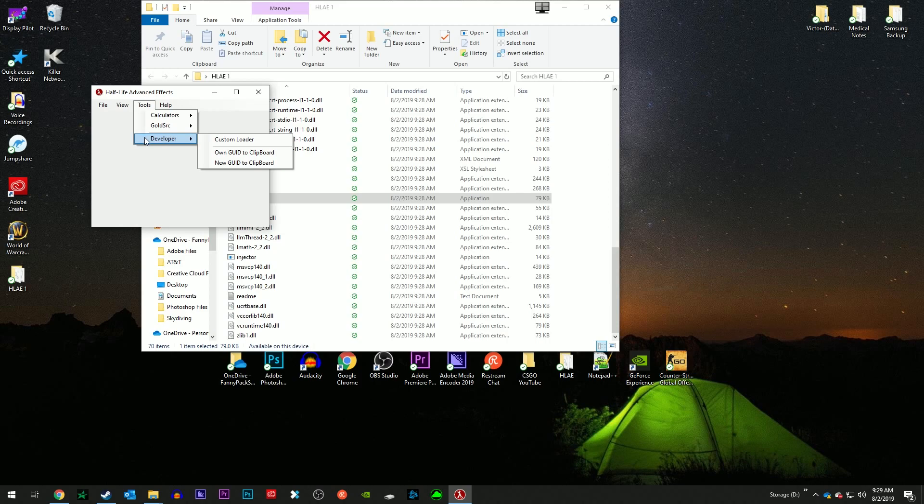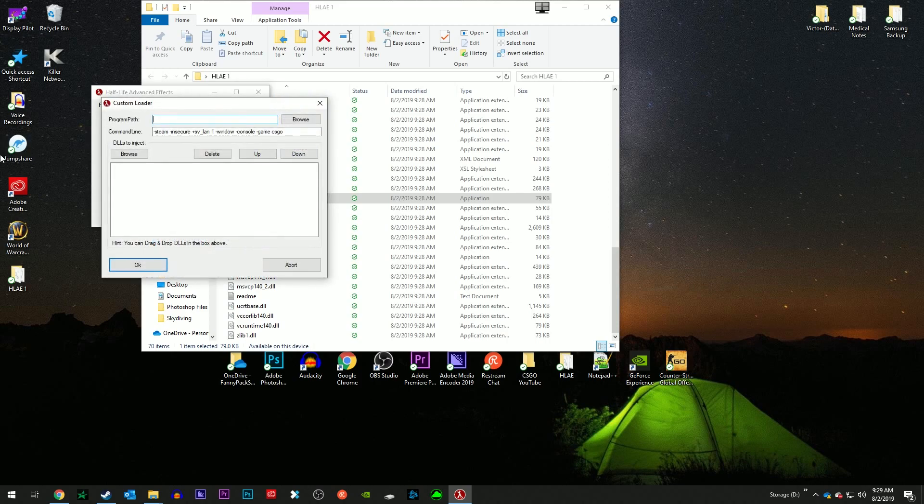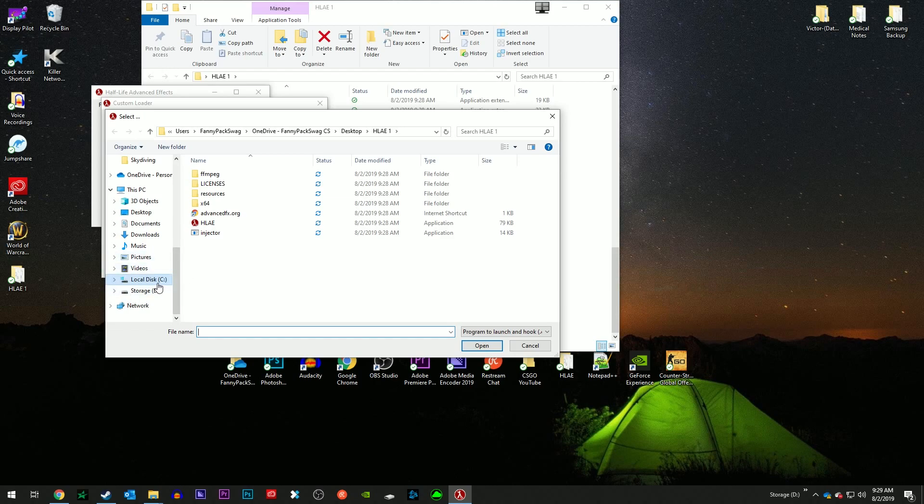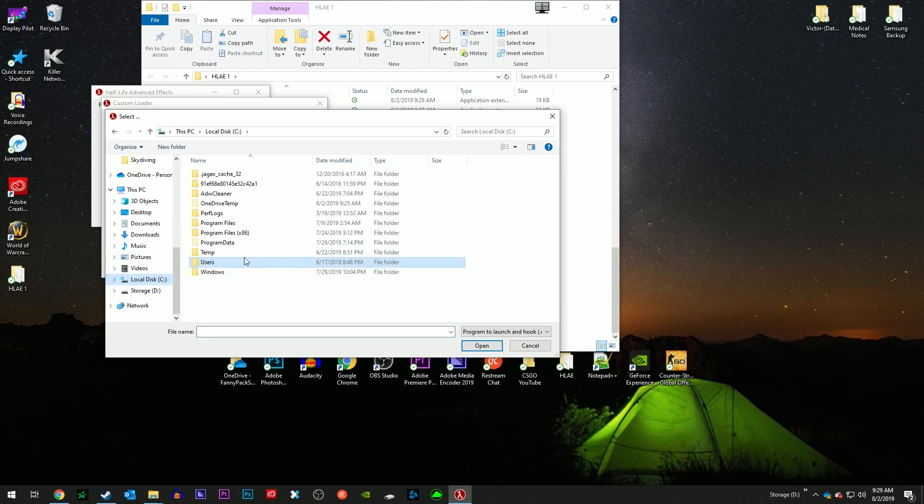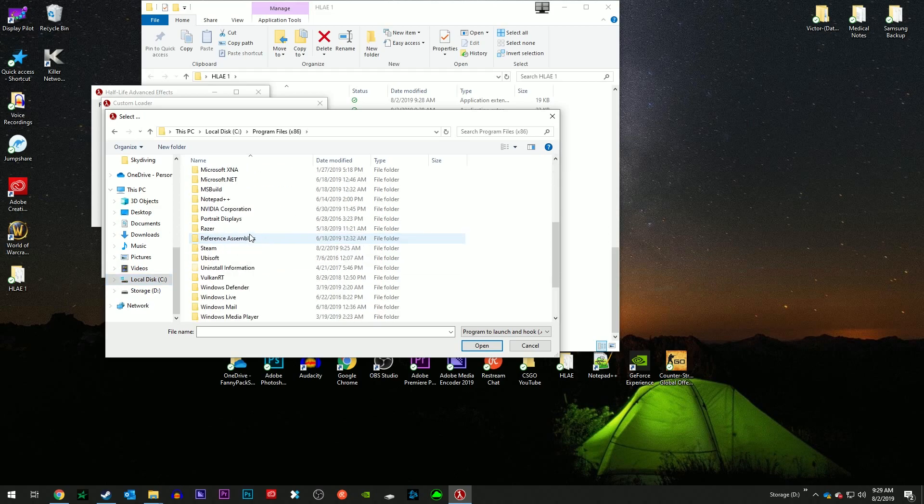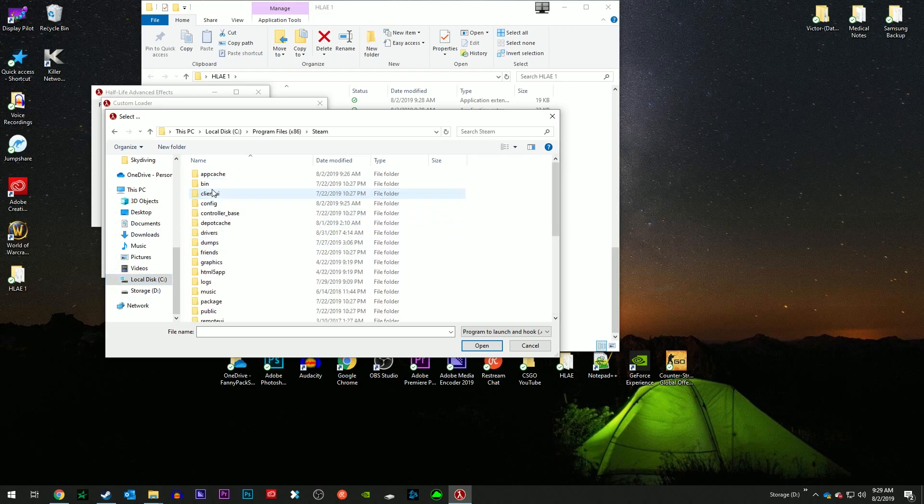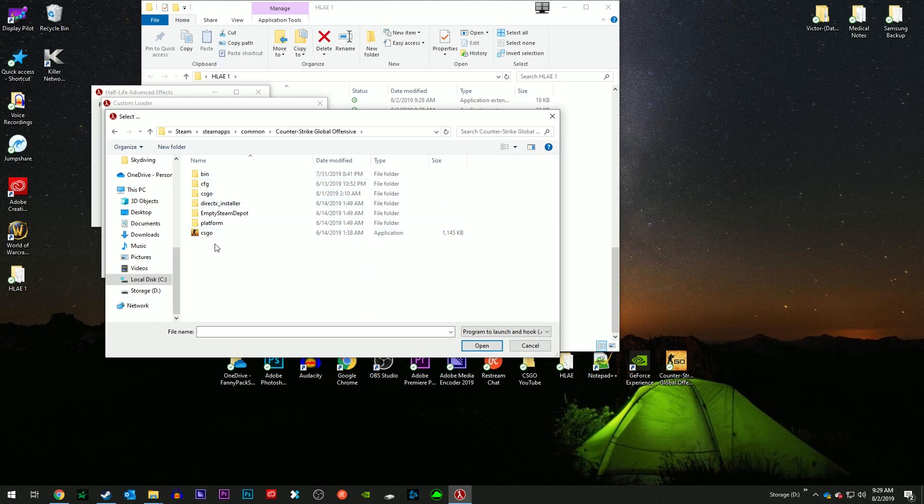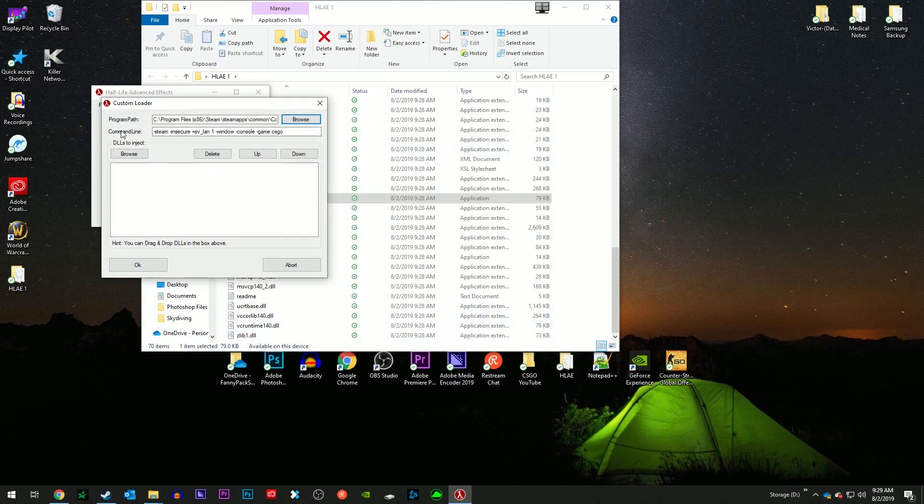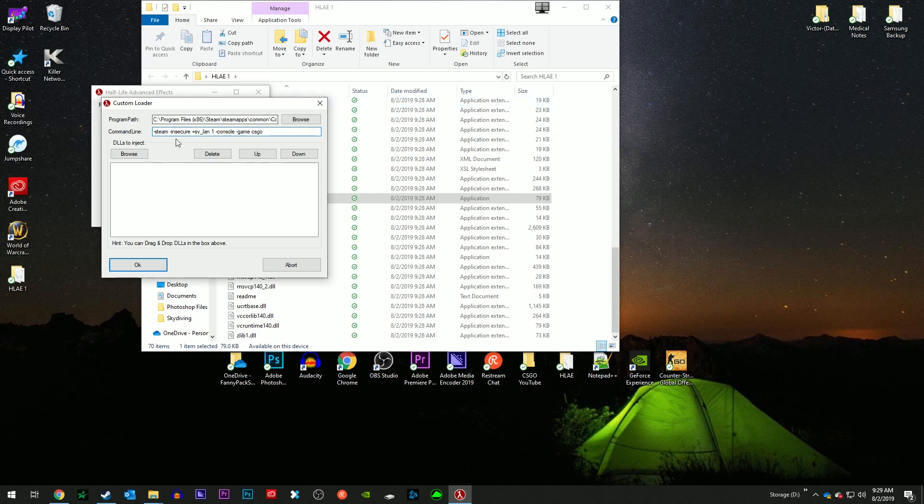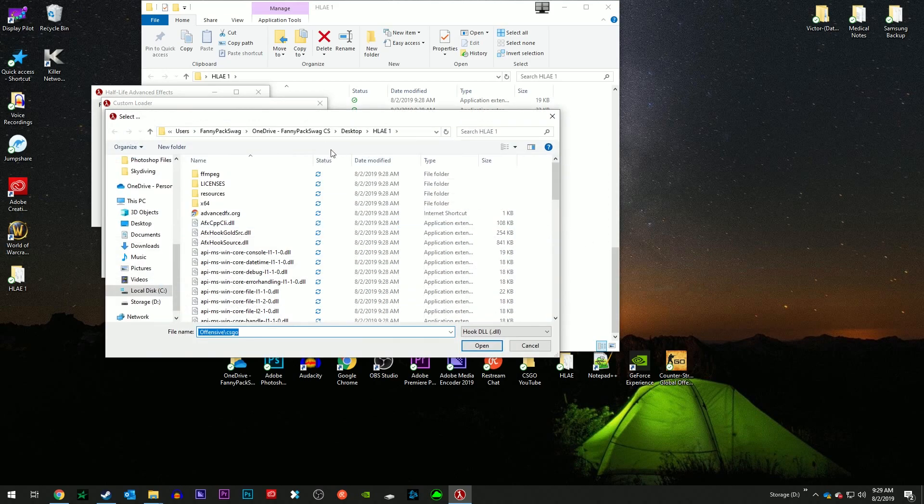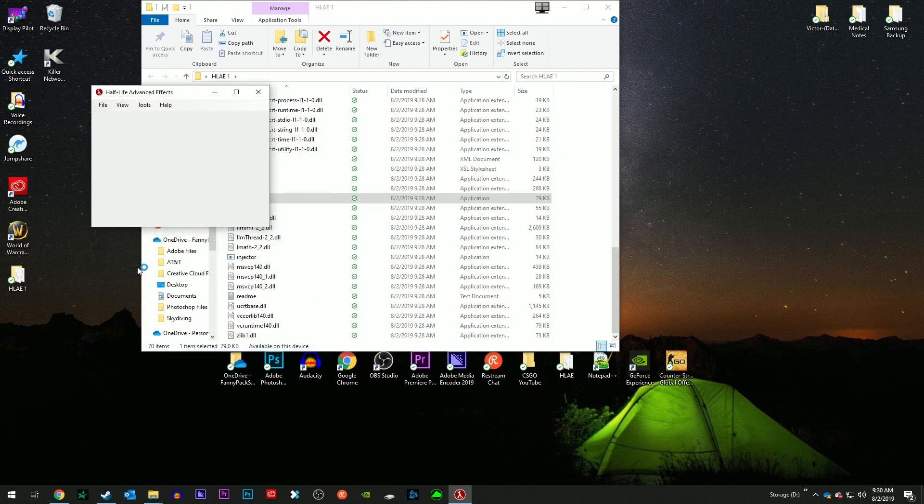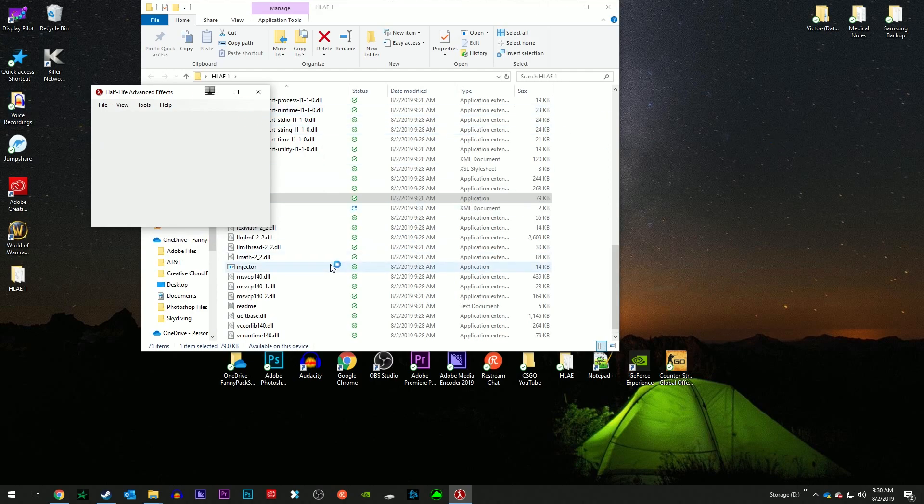After that we go to tools, developer, custom loader, program path. This is just basically asking me where's your application that you want to run these DLLs with. I'm going to go into my local disk, program files x86, steam, steamapps, common, Counter-Strike, CS:GO application right here. My command line looks good besides one thing. I'm going to take out this piece that says window. I don't want it to boot into a windowed mode. DLLs to inject, we're only going to inject one DLL and it's this hook source DLL.